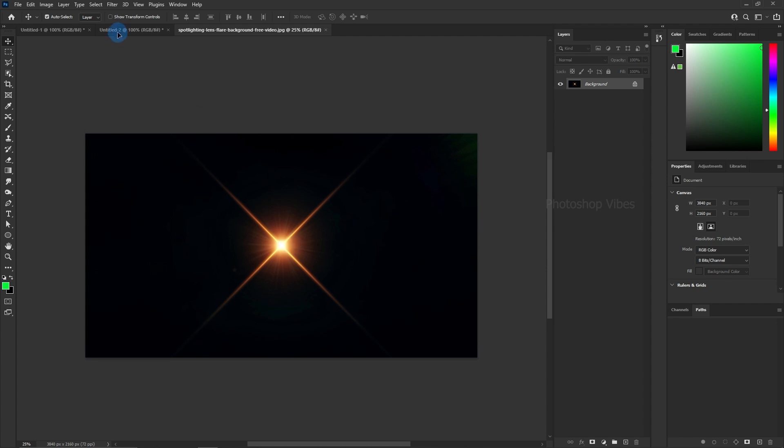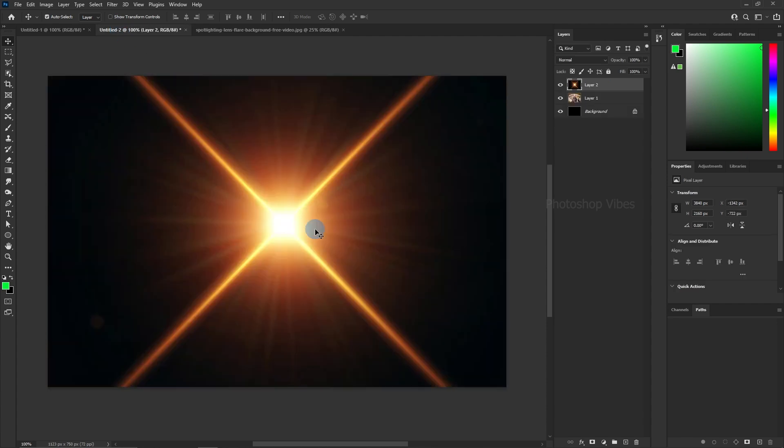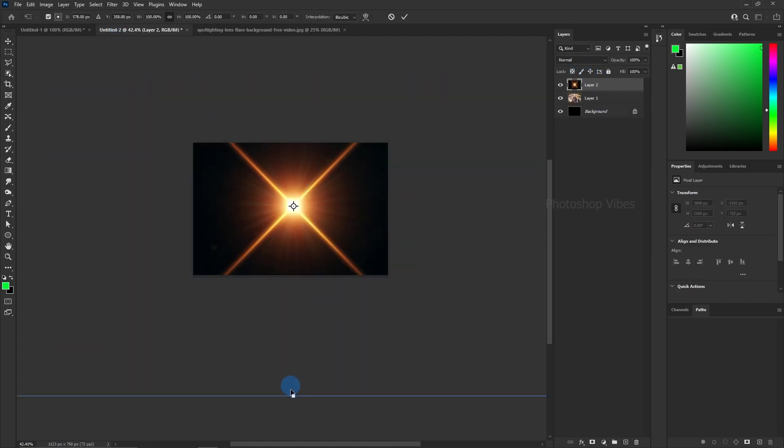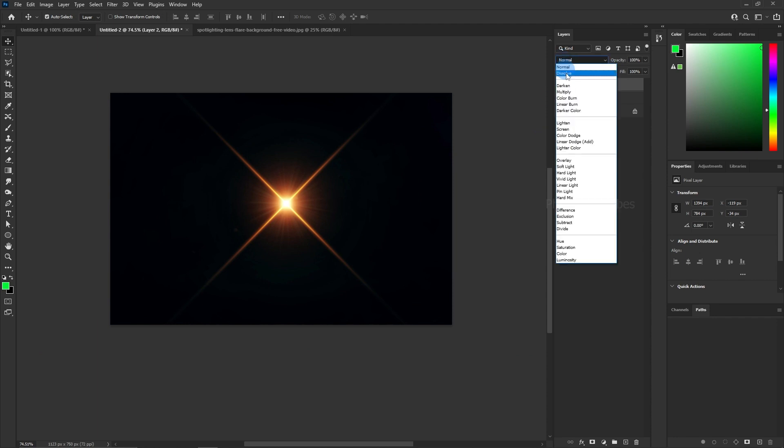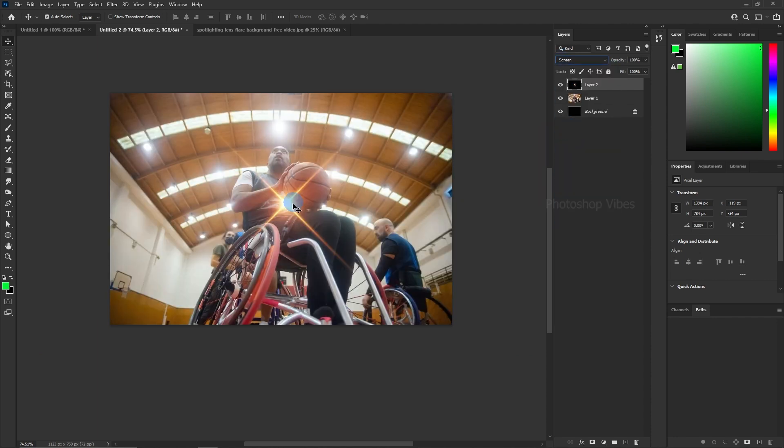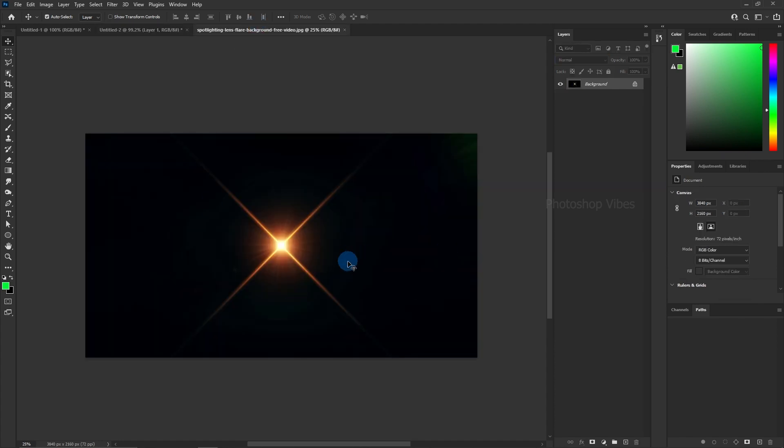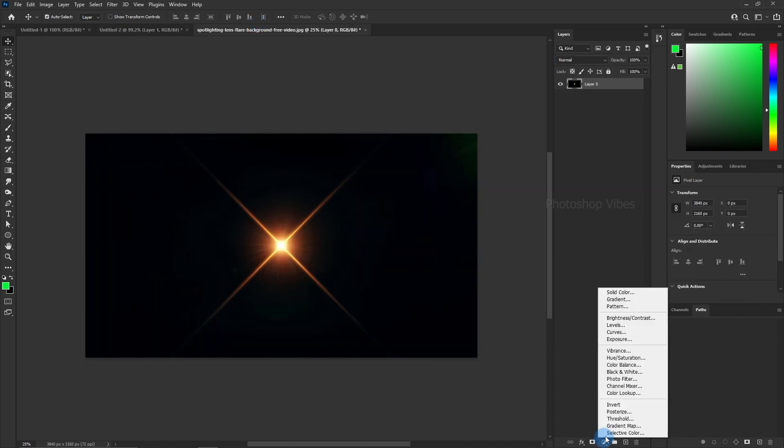You can either drag and drop the lens flare image onto your canvas and change its blending mode to screen, or I'll show you an even smarter and more effective method. First, desaturate the lens flare image by adding a black and white adjustment layer.